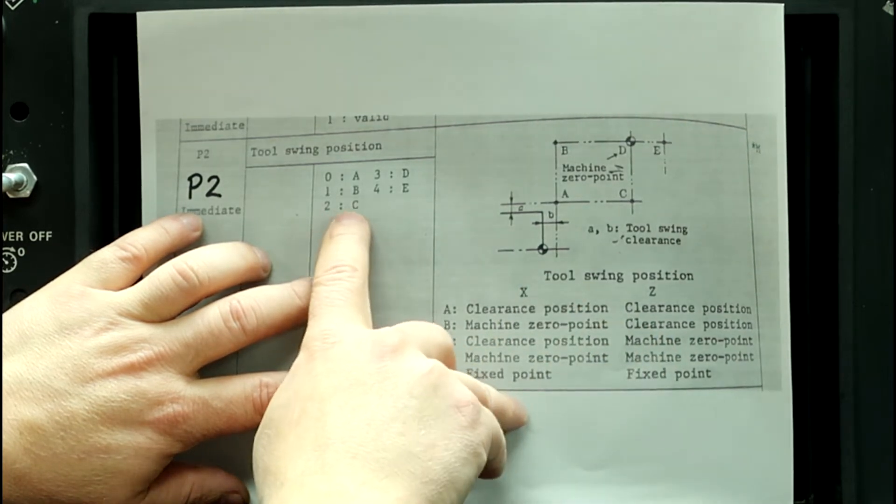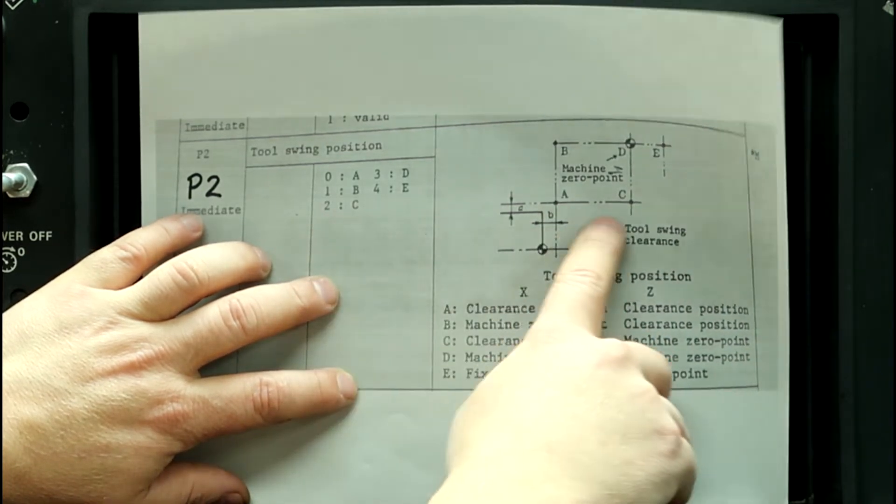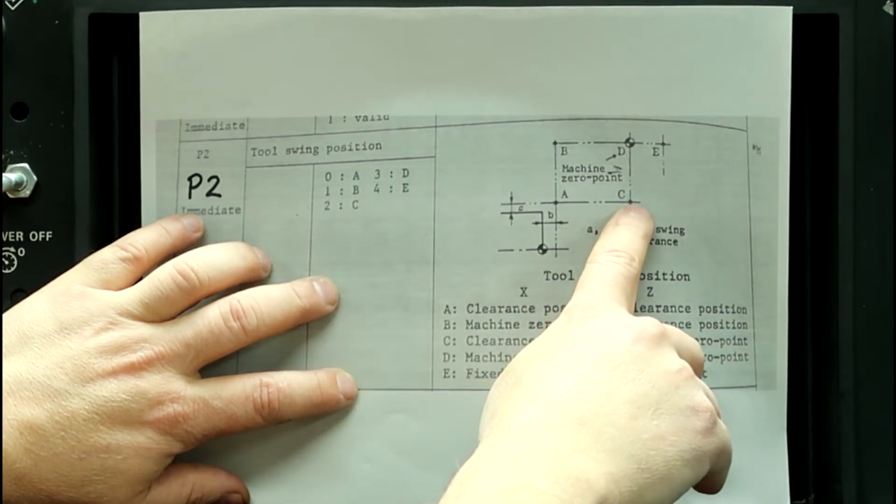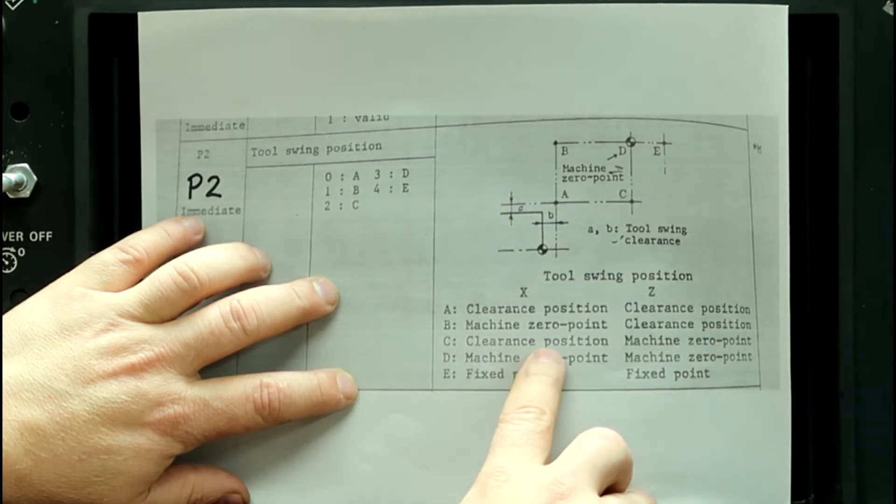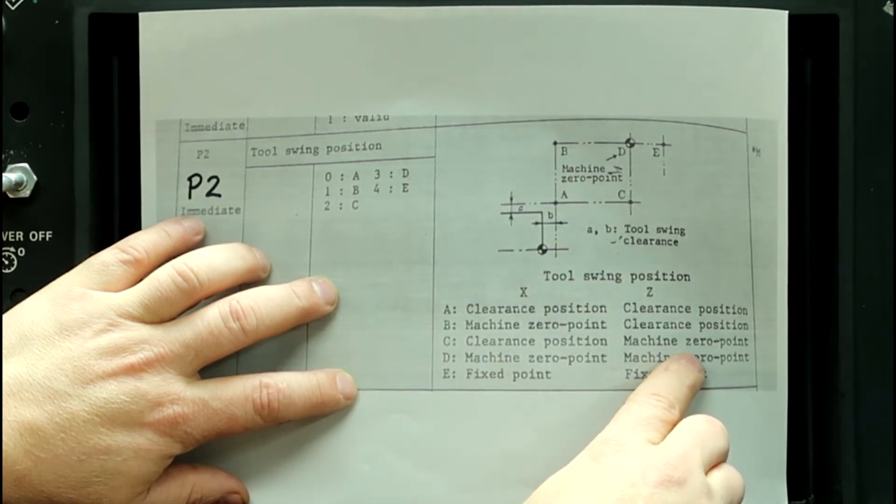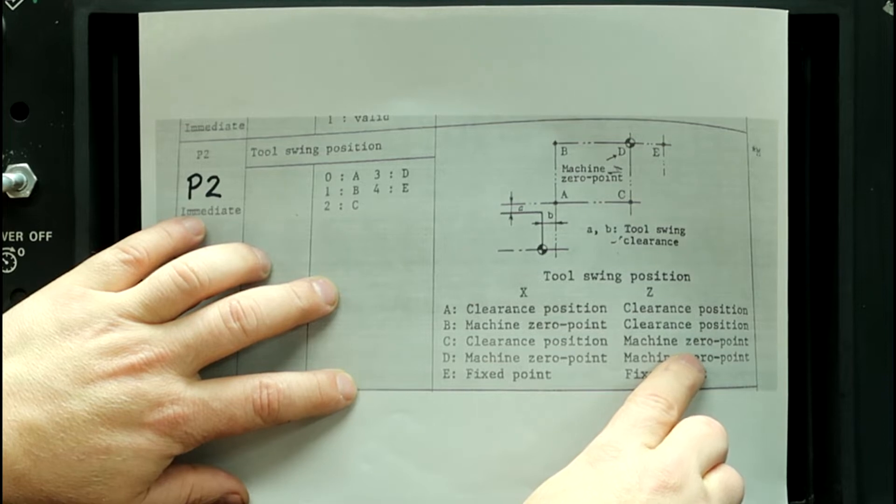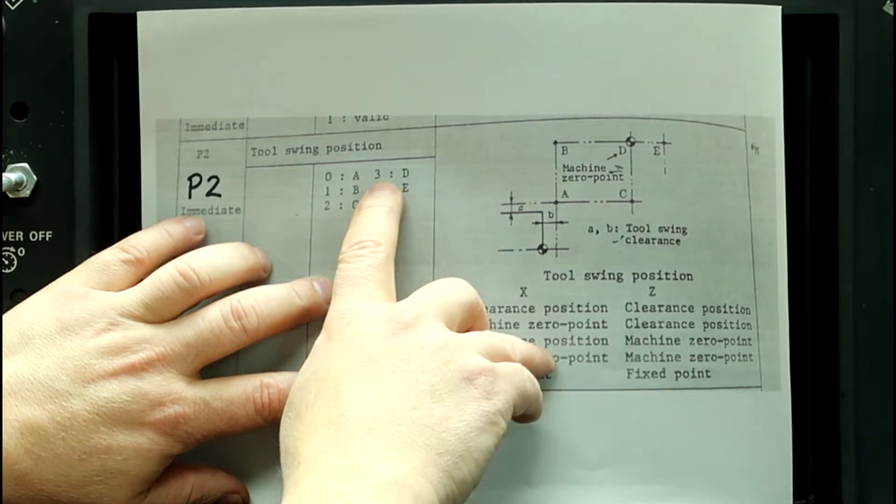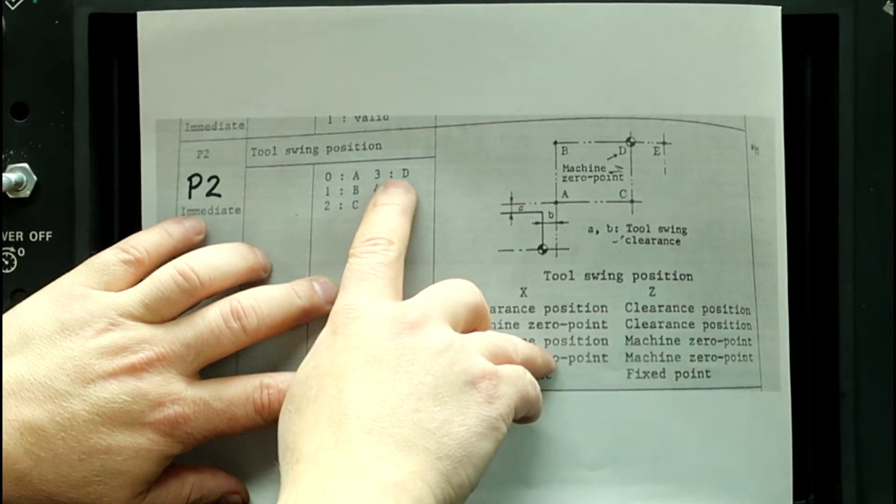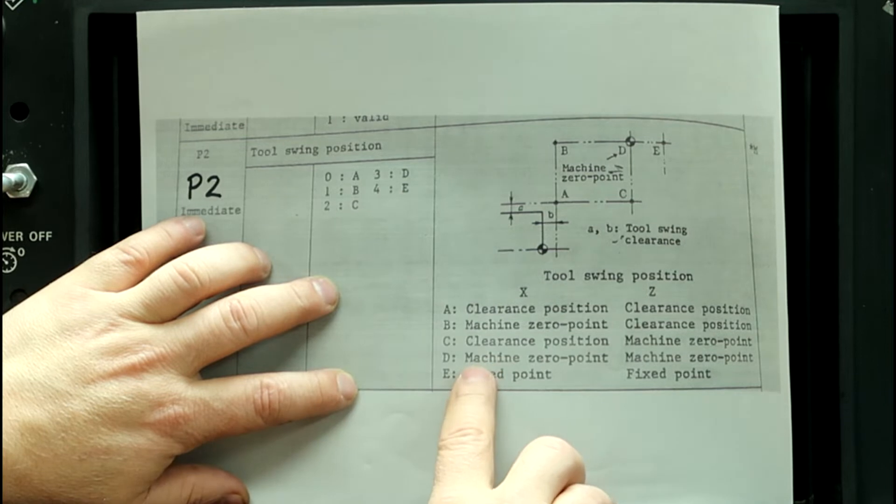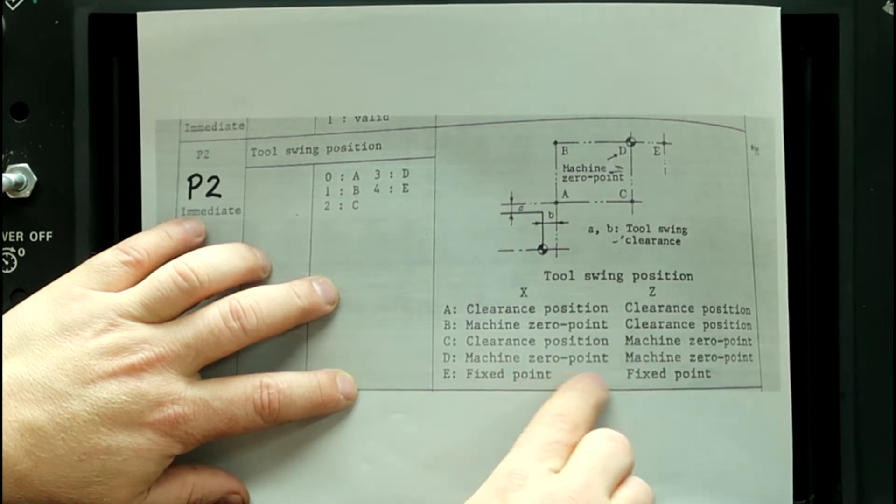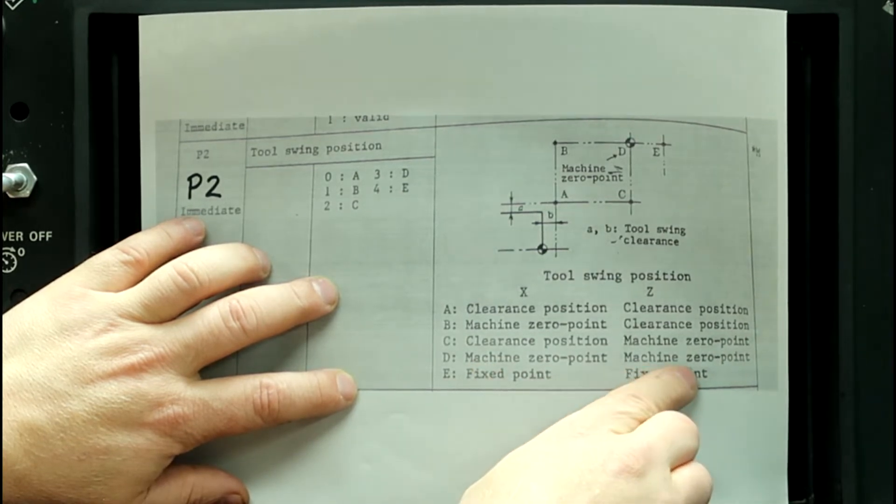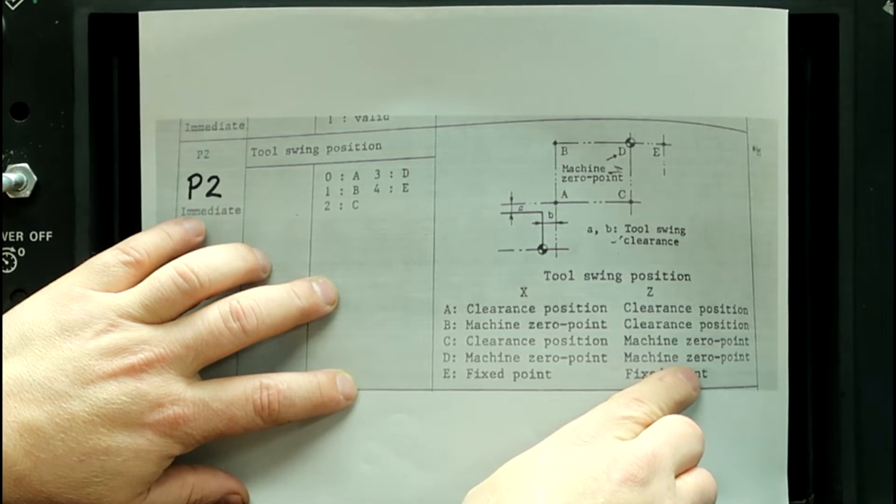Number 2 is position C, which is over here, is the clearance position on X, but the home position on Z. And number 3 is D, is the machine home position for X and the home position for Z.